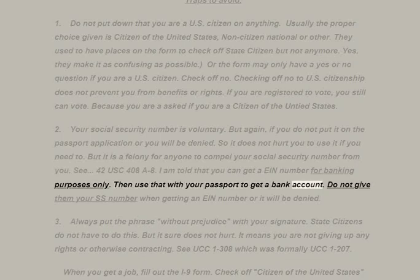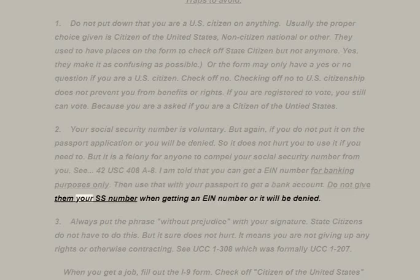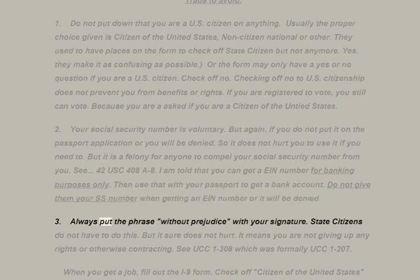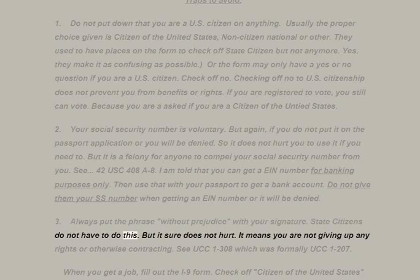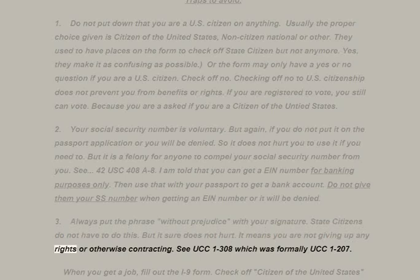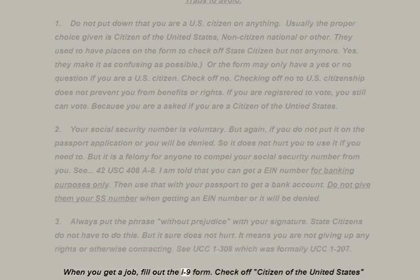You can get an EIN number for banking purposes only, then use that with your passport to get a bank account — do not give them your SSN when getting an EIN or it will be denied. Third: always put the phrase 'without prejudice' with your signature — state citizens do not have to do this but it does not hurt. It means you are not giving up any rights or otherwise contracting. See UCC 1-308, formerly UCC 1-207.